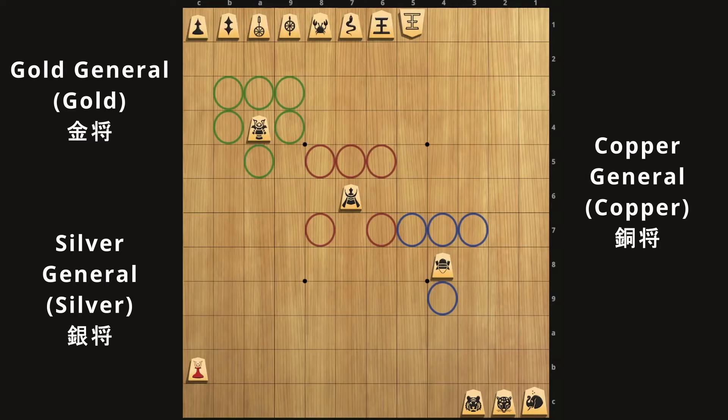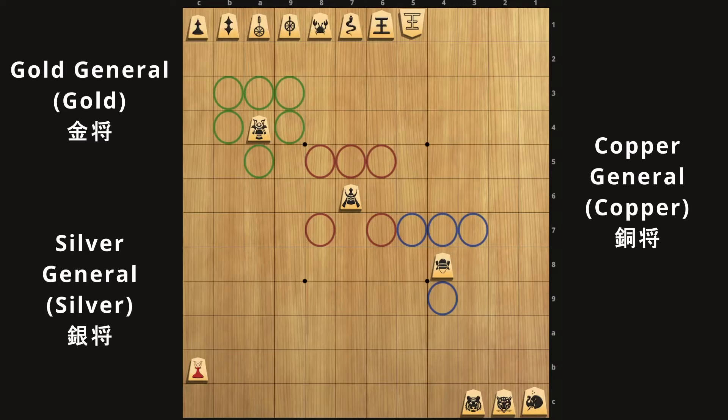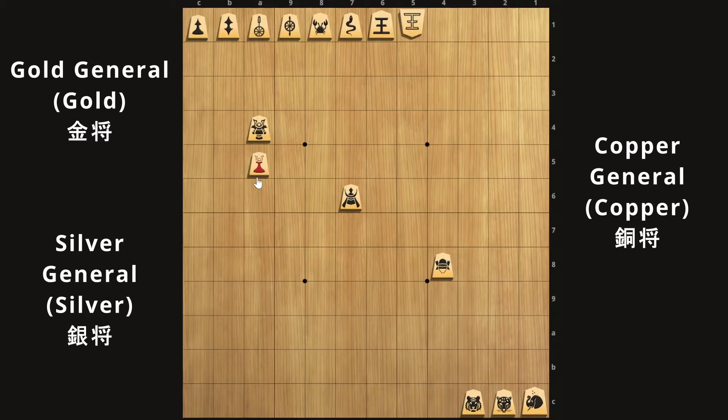For anyone familiar with alchemical symbols, the gold general also has the sun on top, while the silver general also has a moon. The alchemical symbol for copper is a little too complicated to naturally integrate. Also, this is the tokin, which is the promoted pawn. In Chu Shogi there isn't really a tokin, but because it's such an iconic piece from Shogi, I kept the same symbol from the internationalized version so that you know this used to be a pawn — but it's basically a gold general.